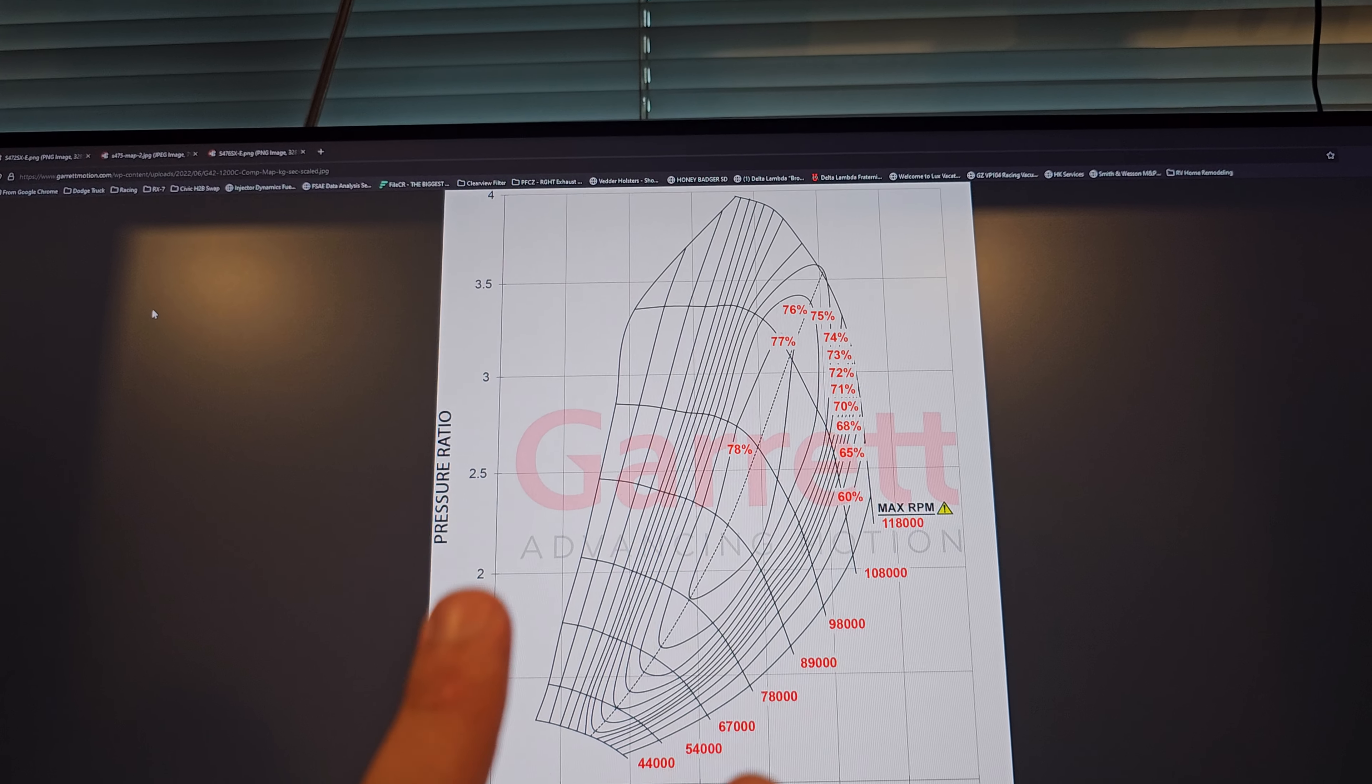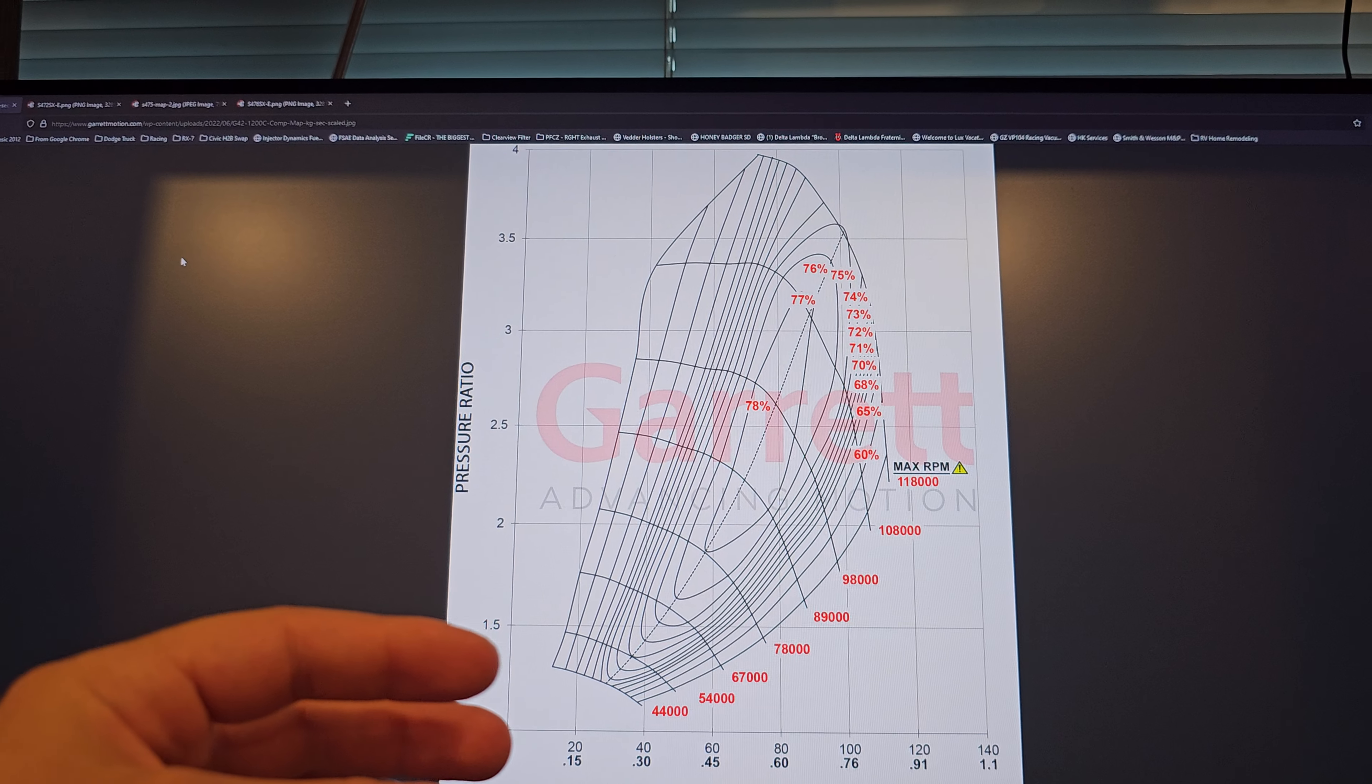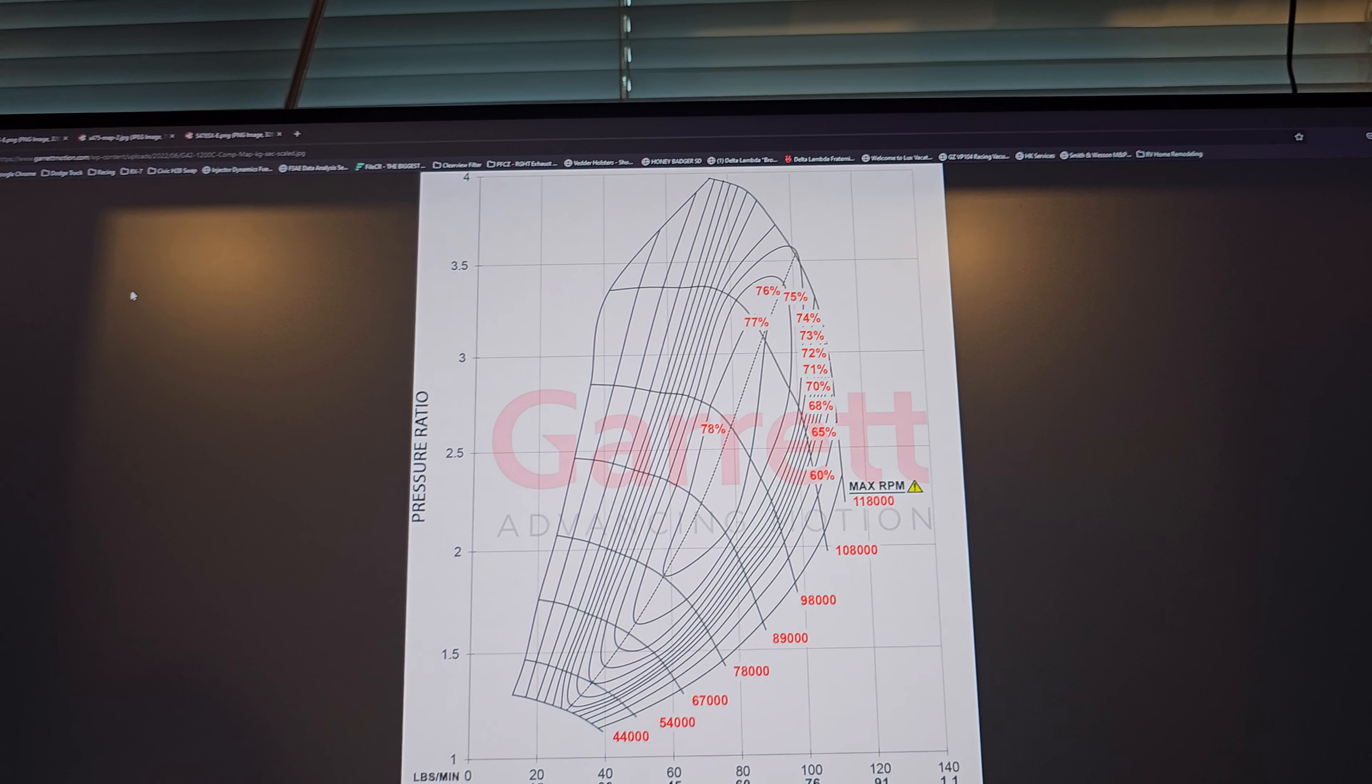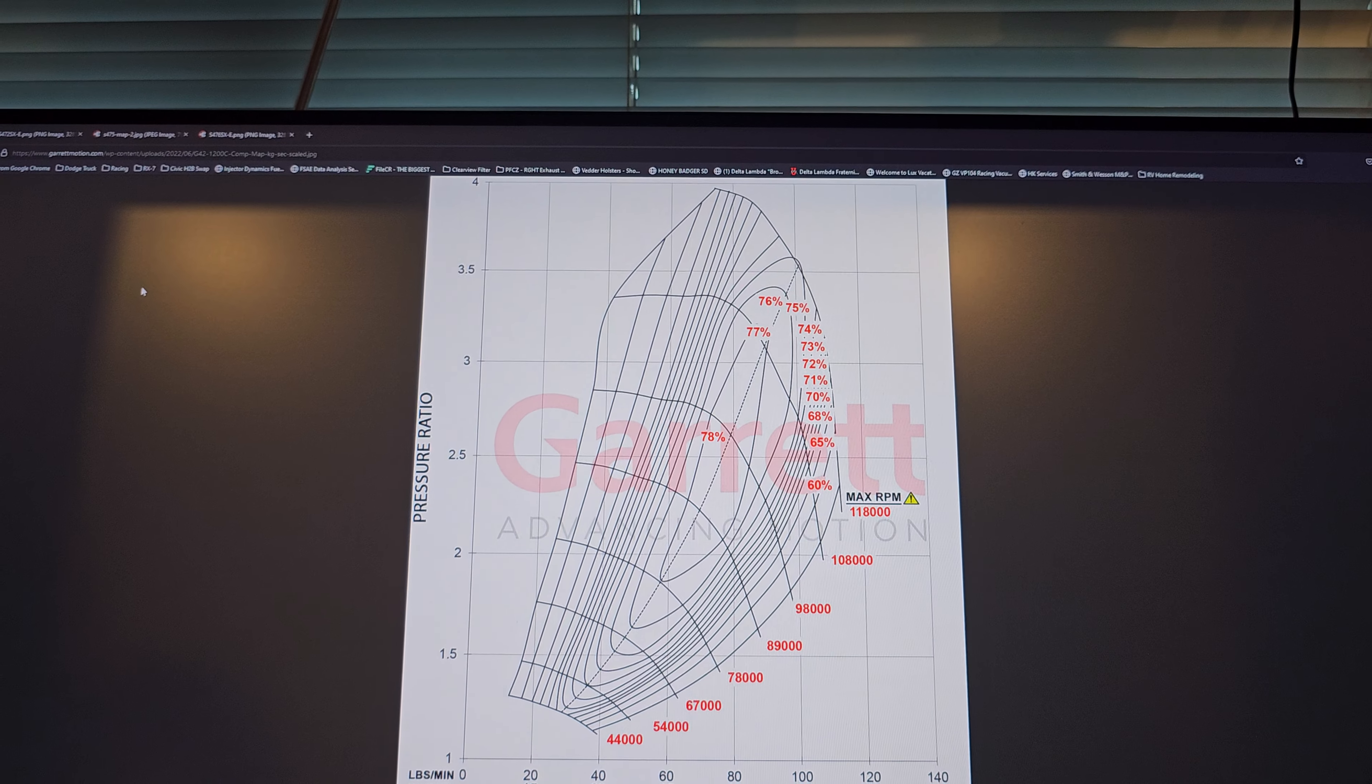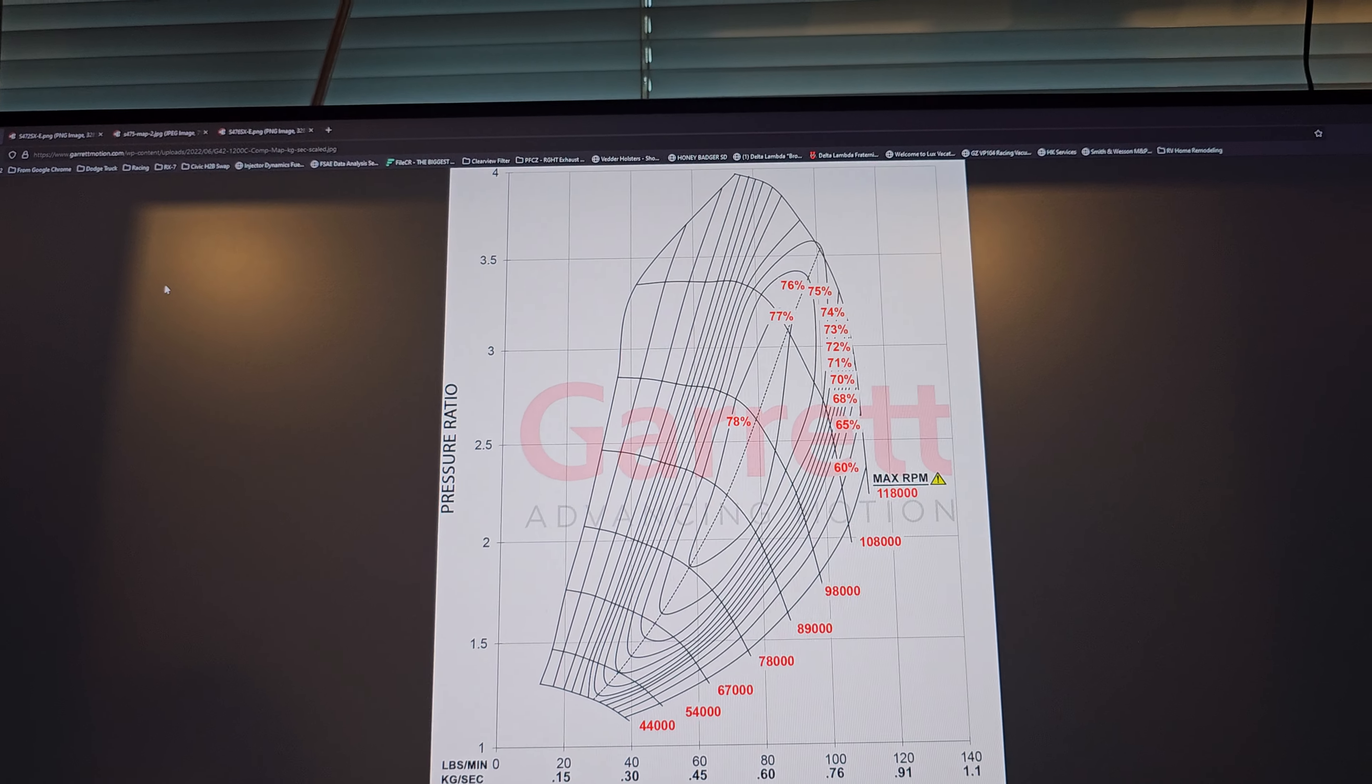That would be the exducer is 75. The inducer is 82. Remember, these are switched around when we size them. The inflow of the turbine is going to be the larger one in this scenario. On the compressor side, the inducer is the front of the turbo. The exducer is the larger parameter. That's swapped on the turbine side. So in precision speak, this would be a 75 millimeter wheel.